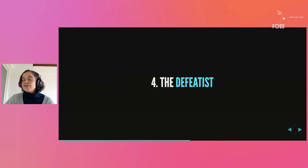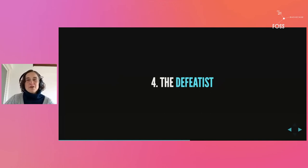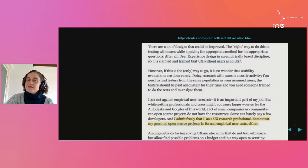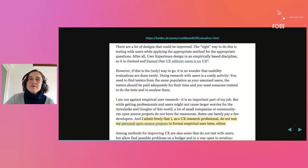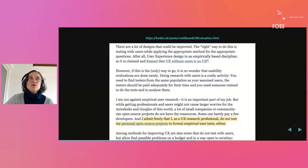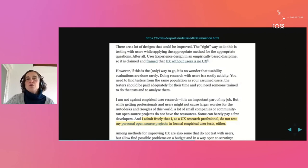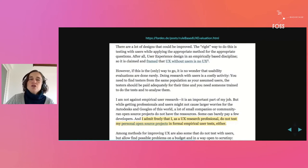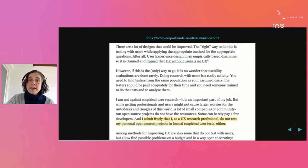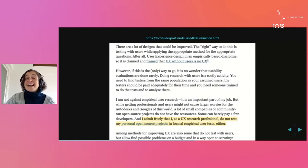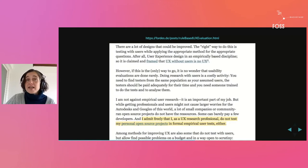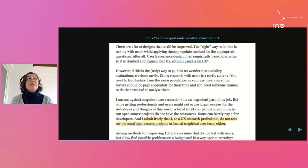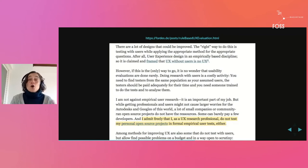And finally, the last type of naysayer I call the defeatist. The defeatist claim that research, doing research with users, is just too much work. It takes too much time, too much energy, too much effort, too much money, and because of that it's unsuitable for free software projects.